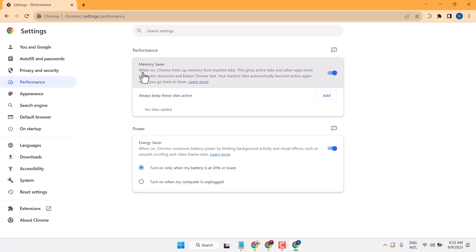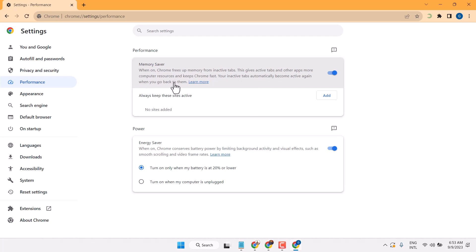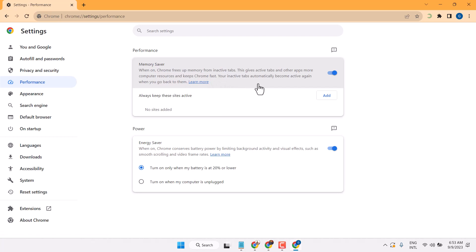When you turn on this setting, Chrome frees up memory from inactive tabs. This gives active tabs and other apps more computer resources and keeps Chrome fast. Your inactive tabs automatically become active again when you go back to them.